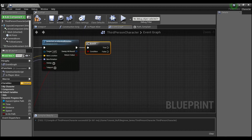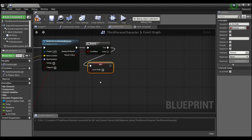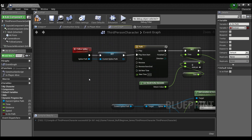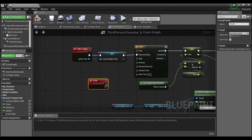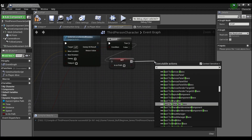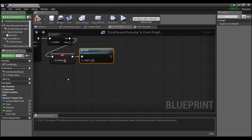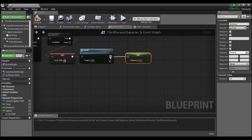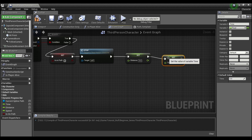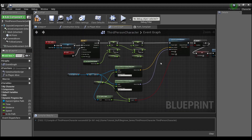After Set Actor Location and Rotation, add a Branch node. If true (distance reached the spline length), take Is On Path, hold Alt and set it to false. Then we stop the timeline — right-click and create a custom event called 'Stop', hook that into the timeline's Stop pin, and call that event. Also drag out Distance, hold Alt to set it back to zero, and set Time back to zero so the player starts fresh on the next spline path.